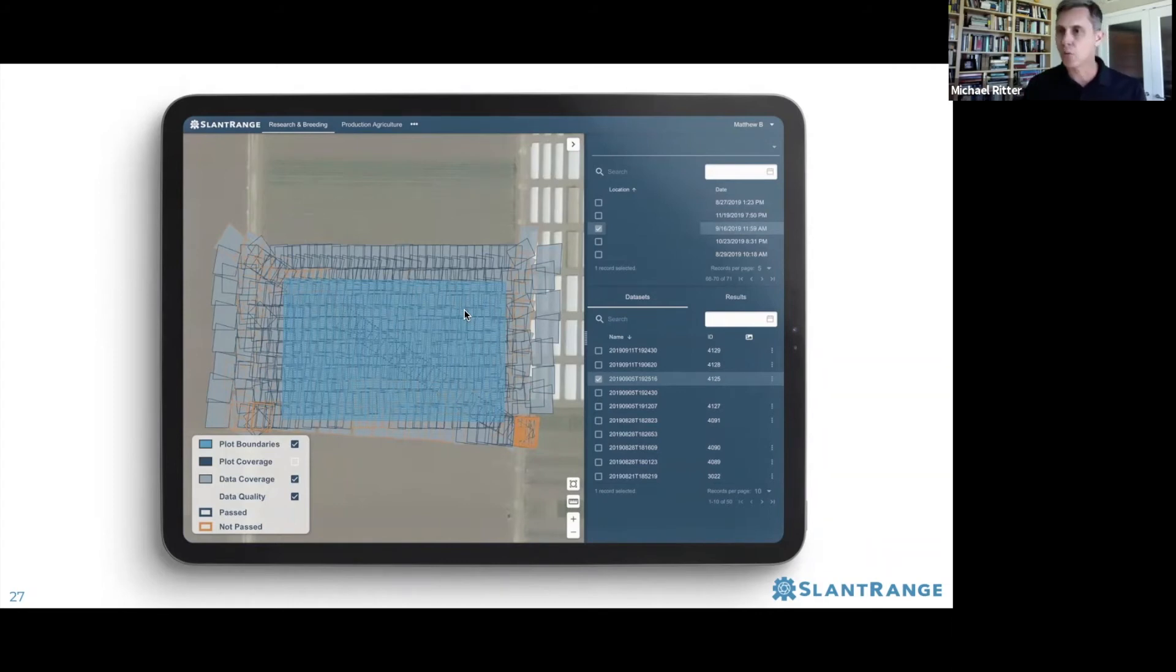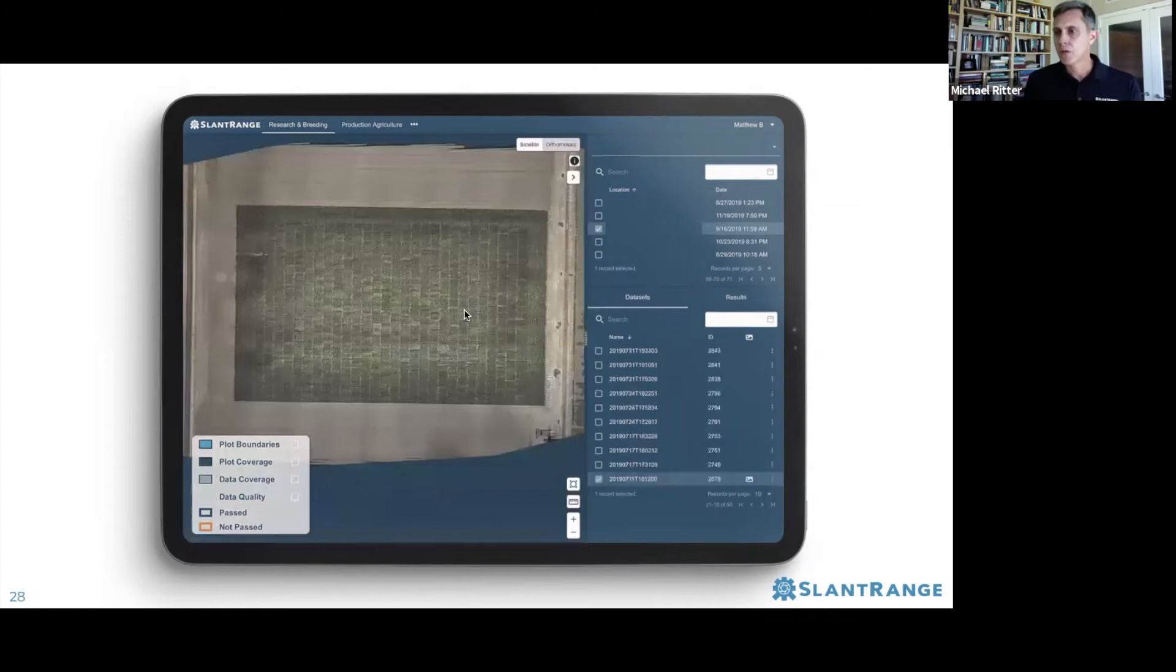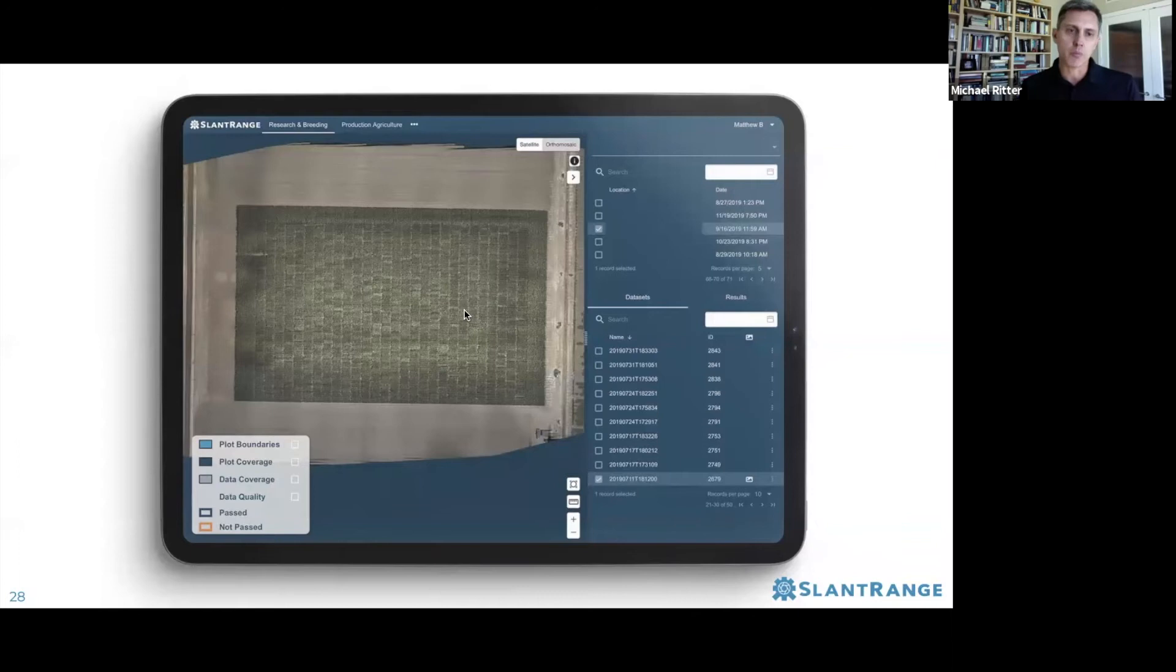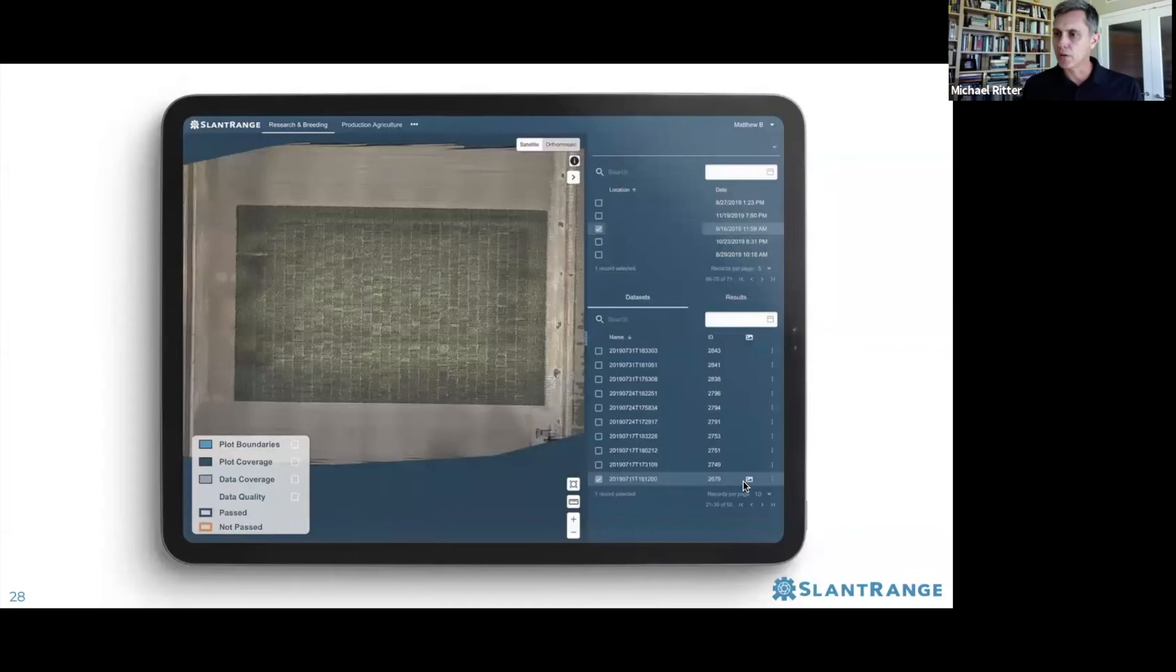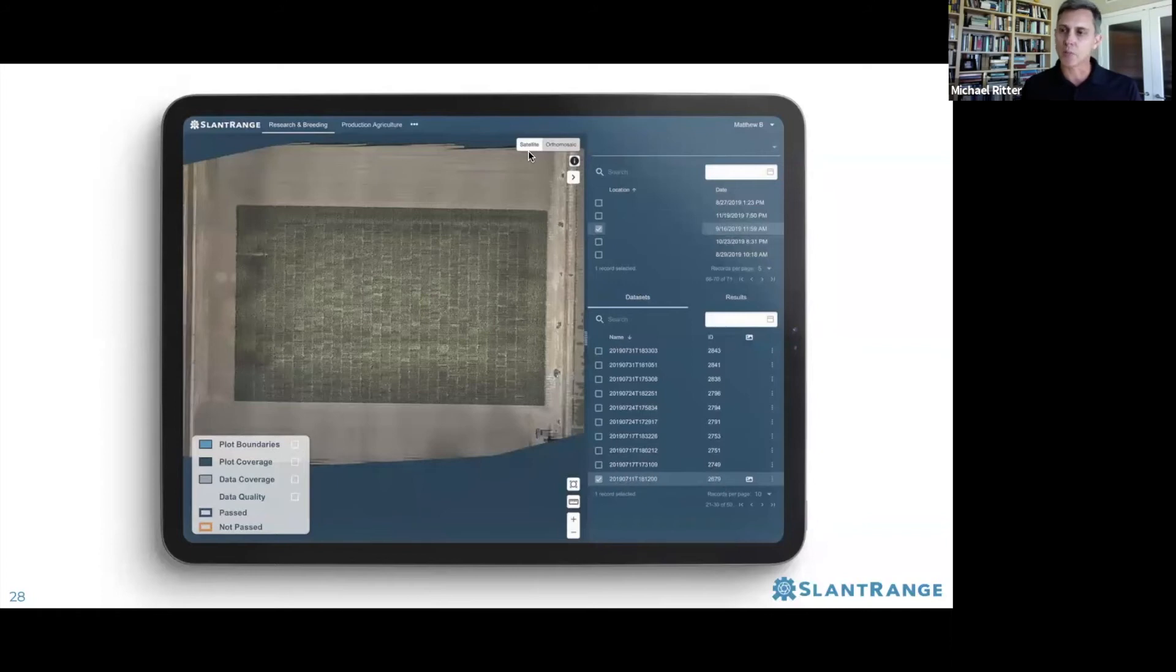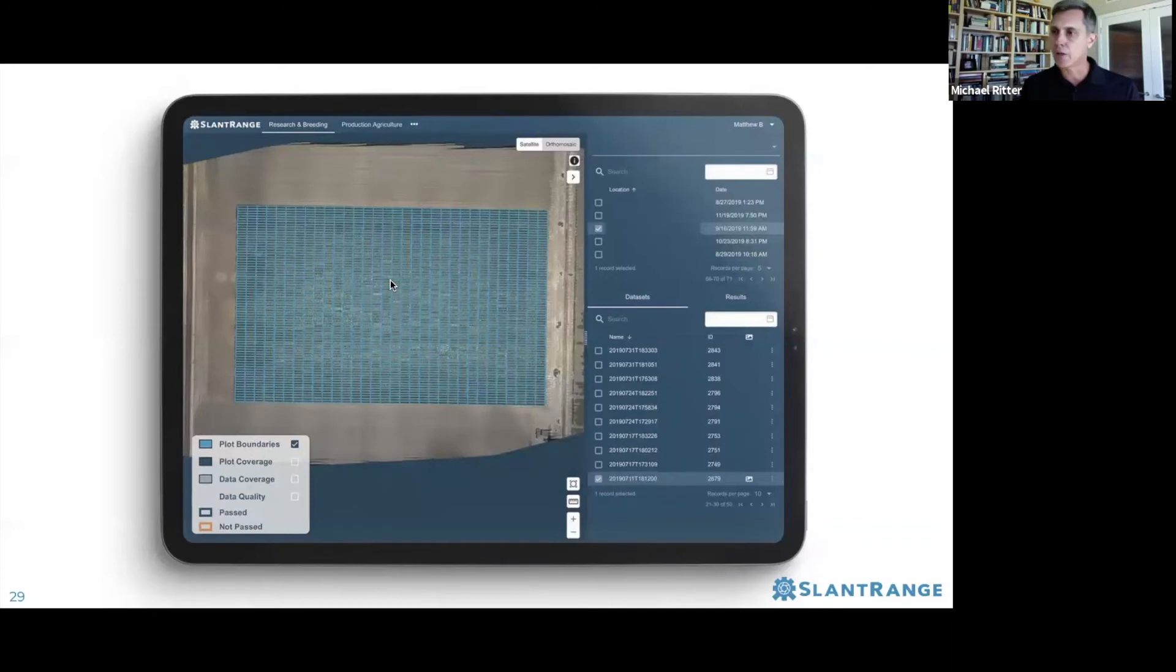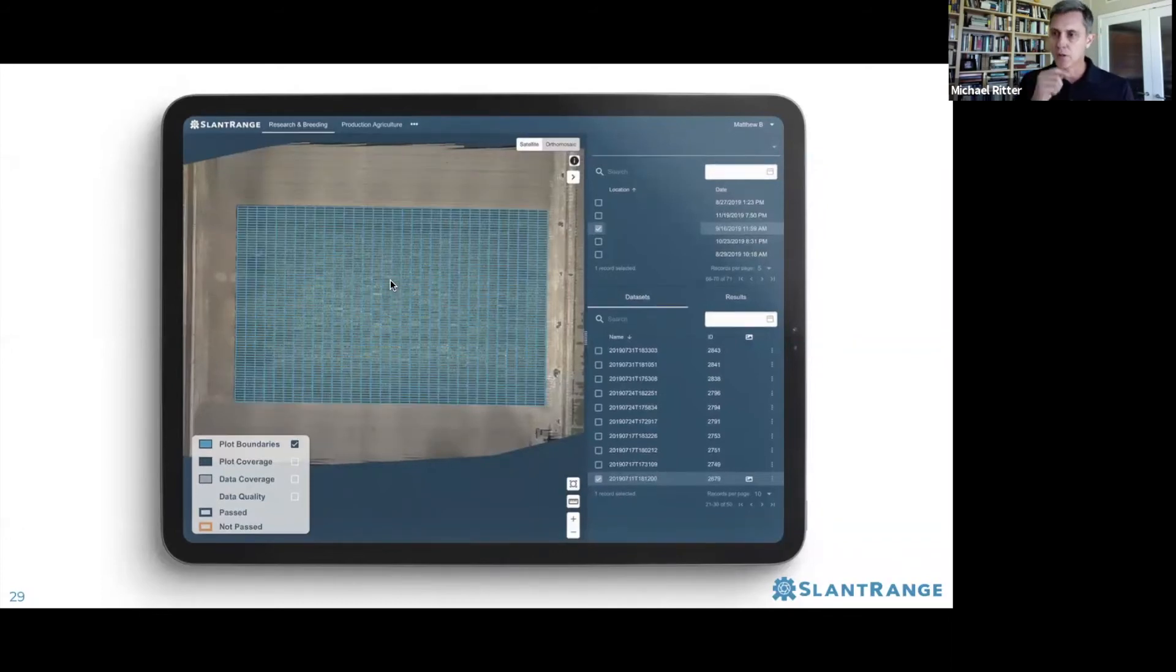Sometimes an orthomosaic will already have been created. In this particular example, this data set has been selected and we're showing the orthomosaic instead of the satellite background image. You can turn the plot pattern on and see the alignment between the orthomosaic and the plot pattern.